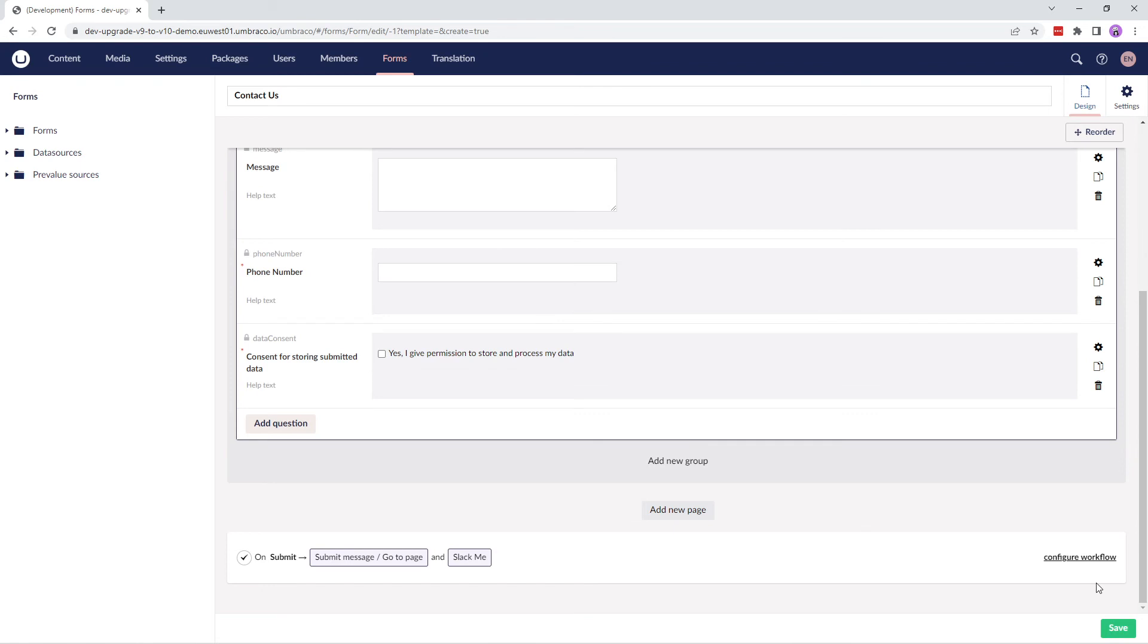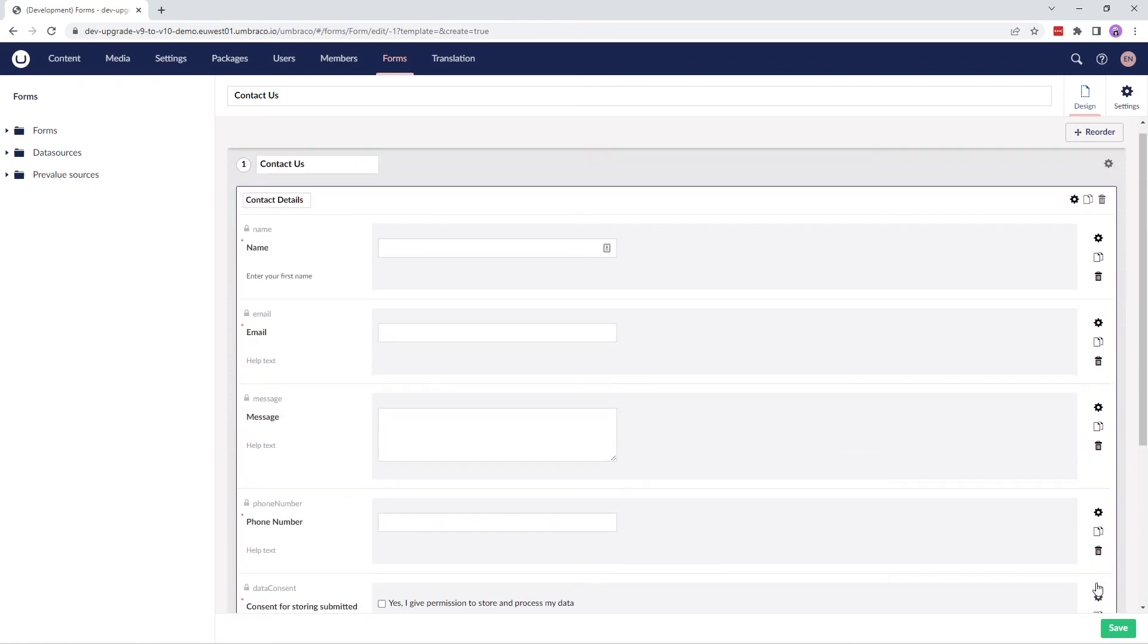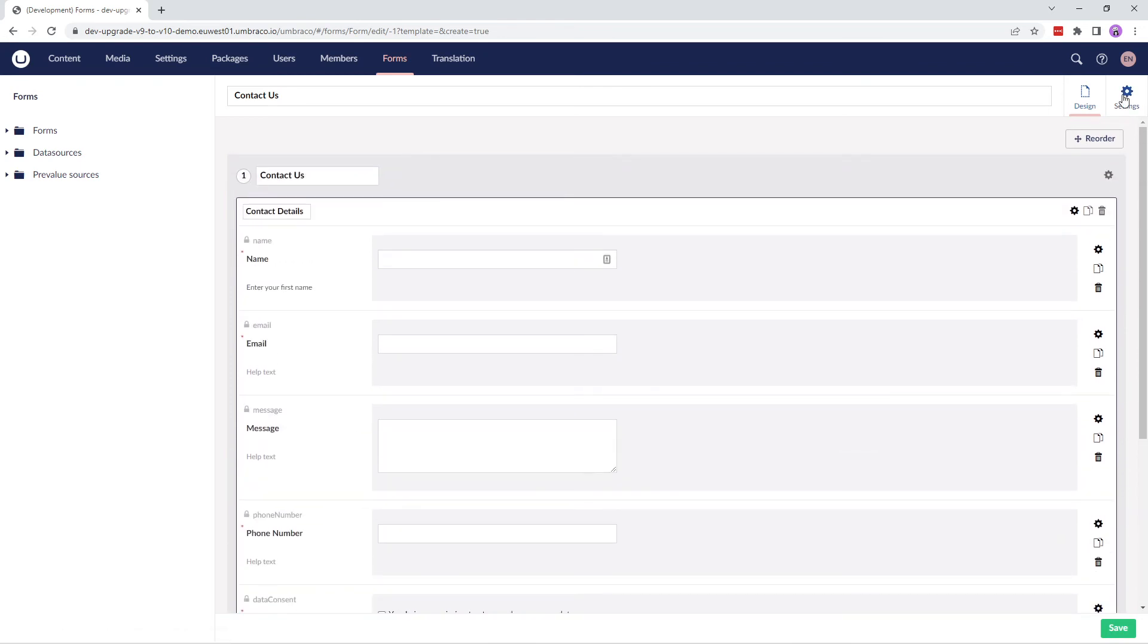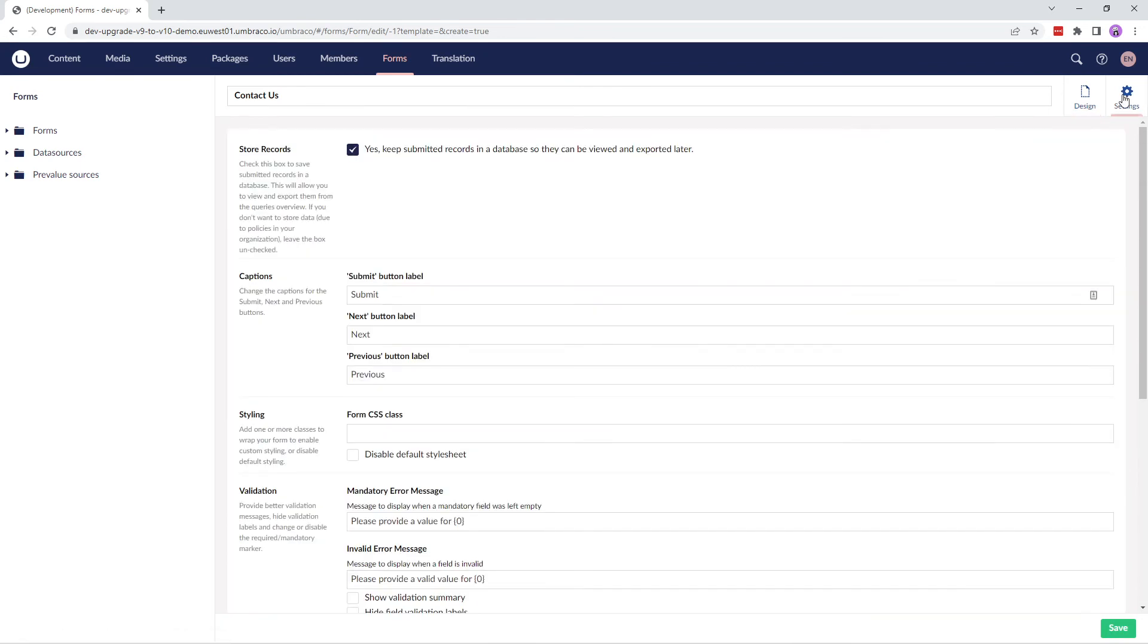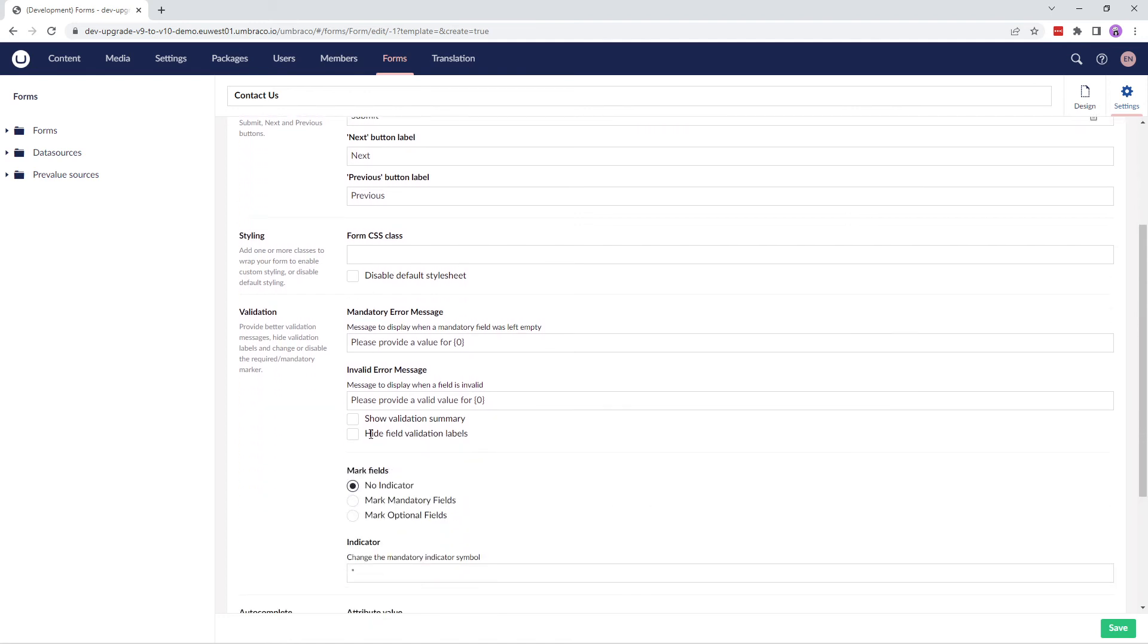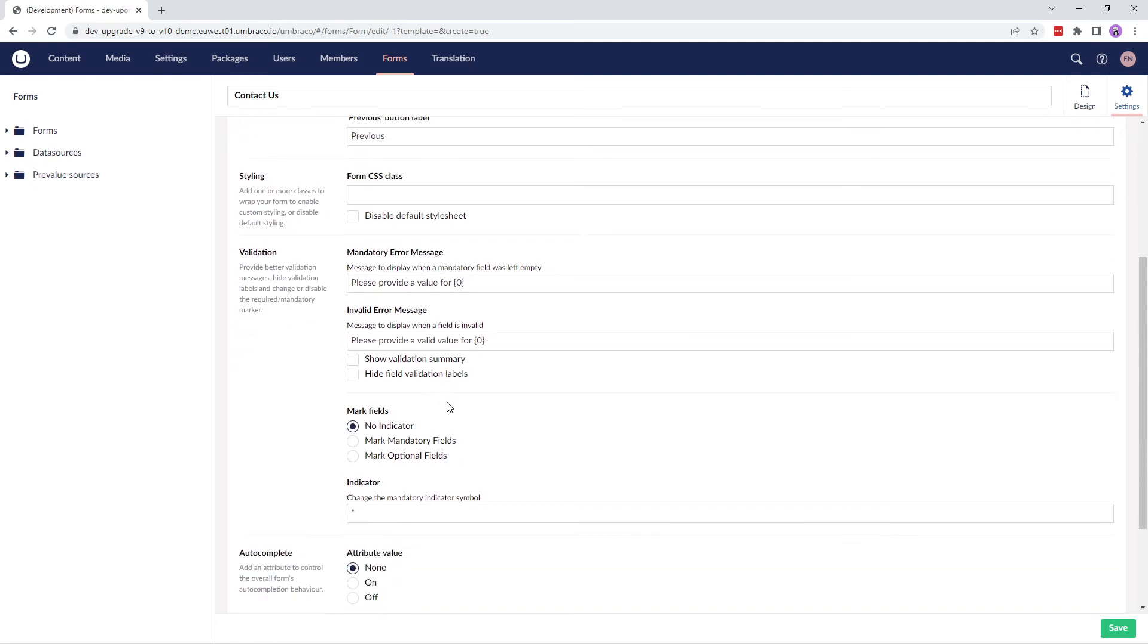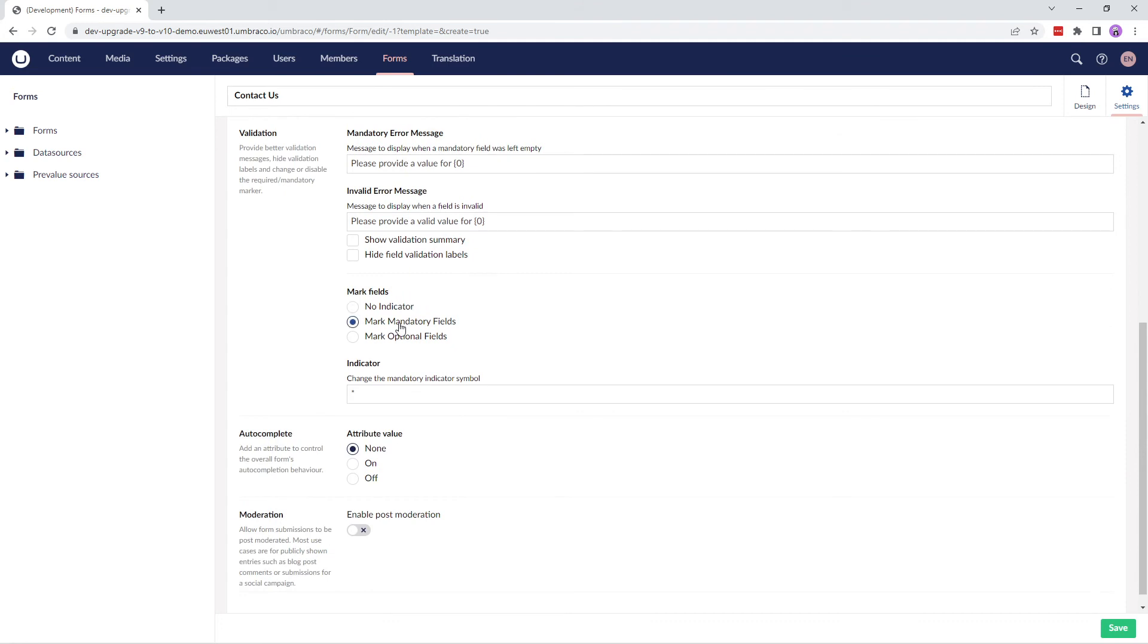Now let's take a quick look at the Settings tab. By default, all the submitted records are saved in the database. You can customize the labels of the Submit, Next and Previous buttons used in your form. You can set a style sheet to give your form custom styling. Define a message that is displayed when a field is mandatory or when the value is invalid. You can choose to not mark any fields or change the indicator used when a field has been marked as mandatory.